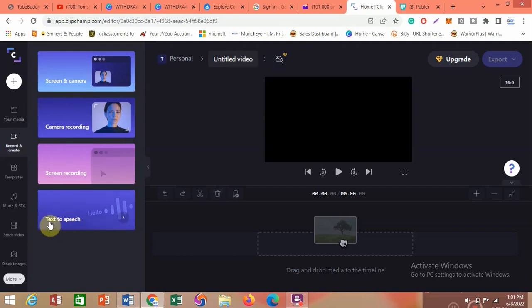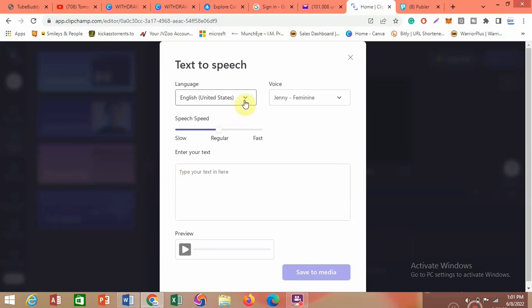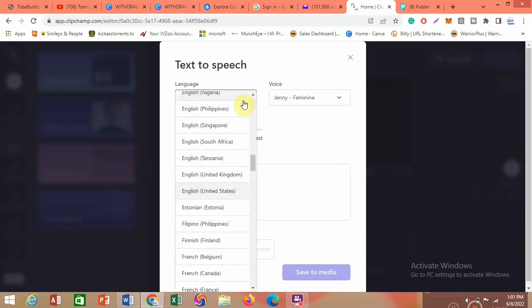Come down and you'll see 'Text to Speech.' Remember, what you're trying to do is create a text to speech in your own particular accent. Click on 'Text to Speech' and it brings you to this interface. I love this text to speech AI software because it's quite different from every other one I've seen. Click on the drop-down and you can see a whole lot of countries listed.